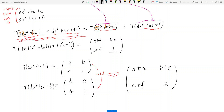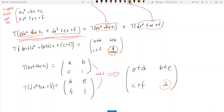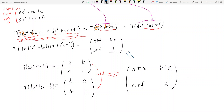But what's the problem? On the left side we have a 1 in the bottom right, and on the right side we have a 2. These two results are not equal to each other — not equal. So this equality does not hold.